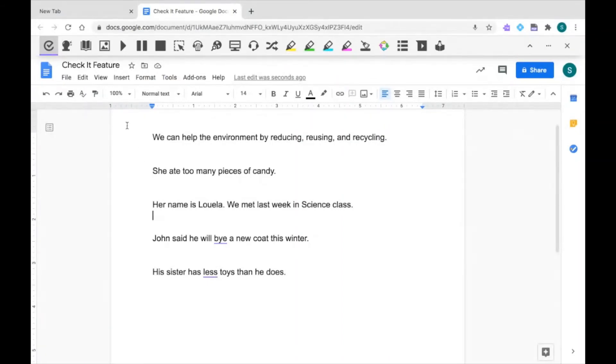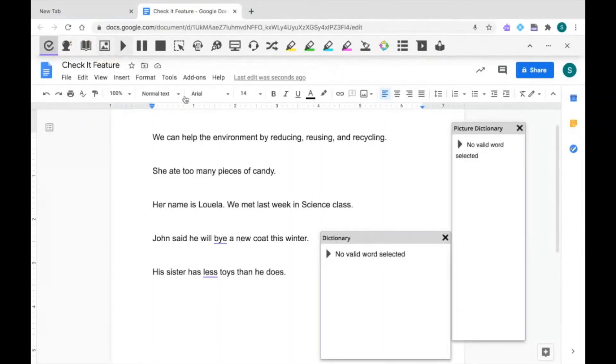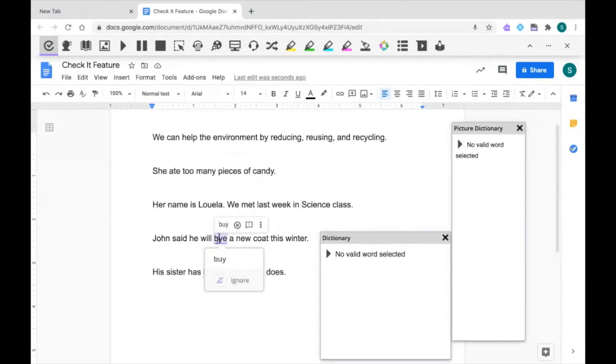You can also use CheckIt with your dictionary and your picture dictionary. All you have to do is hover over the word in the list to get its definition to see if that's the word that you'd like to use.